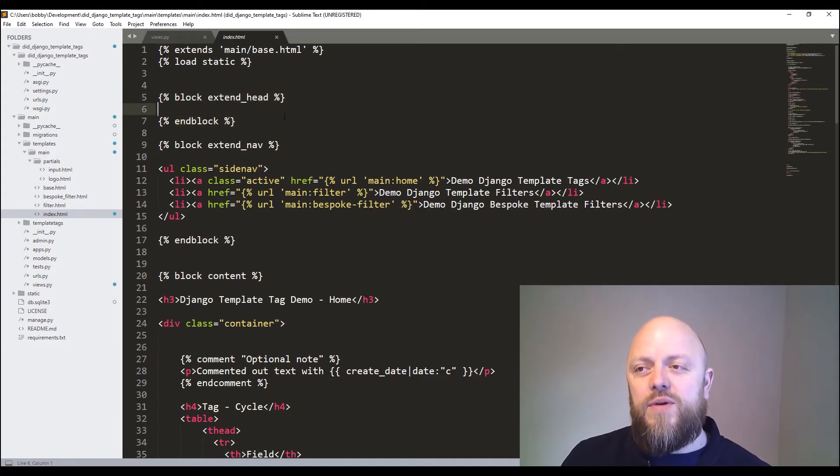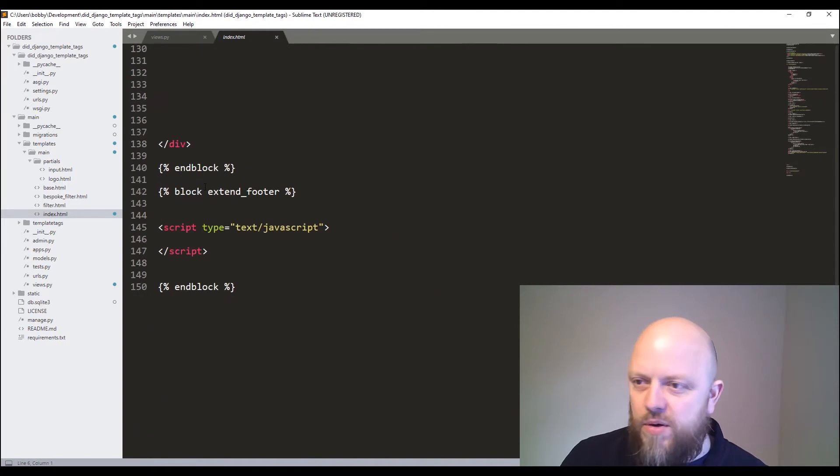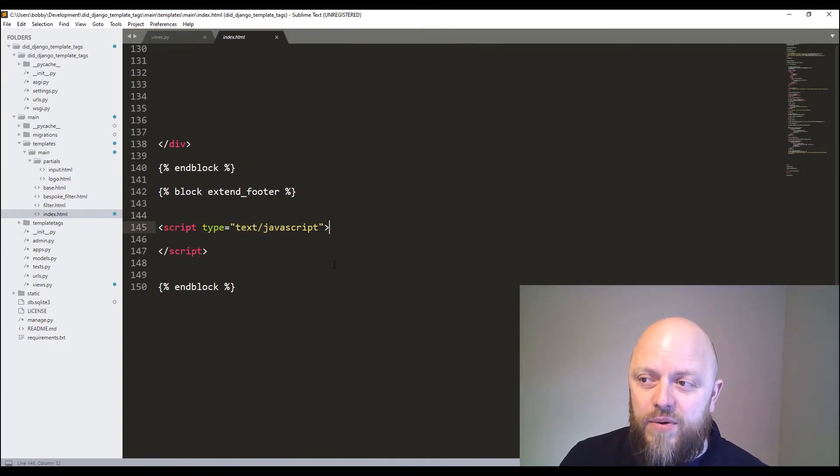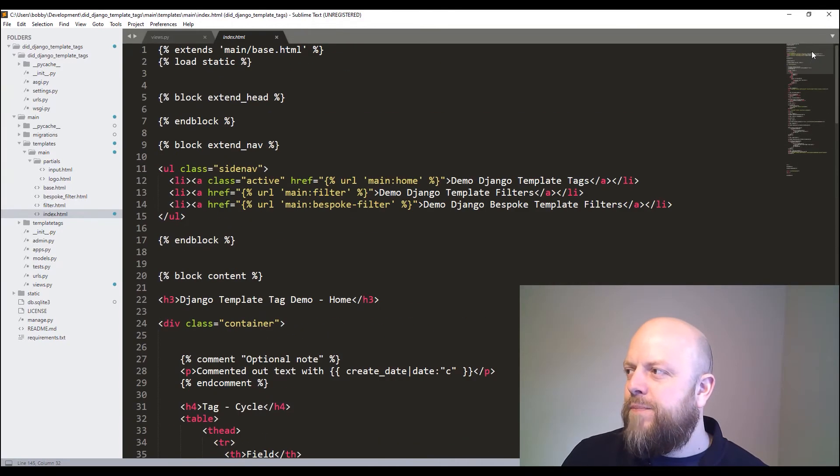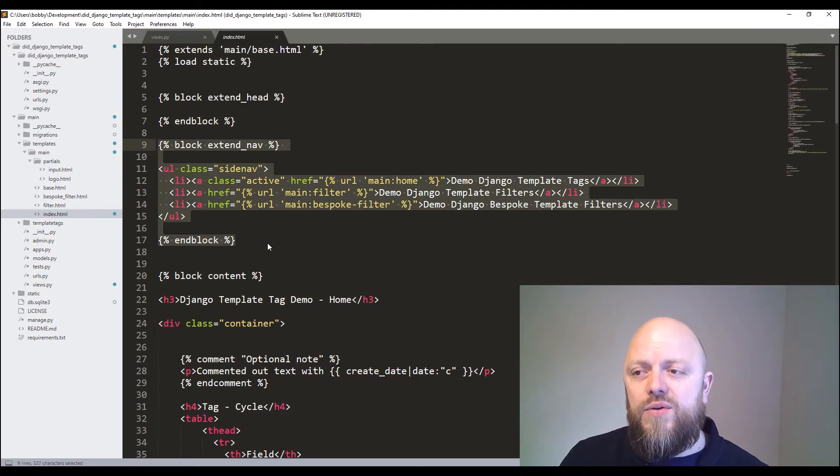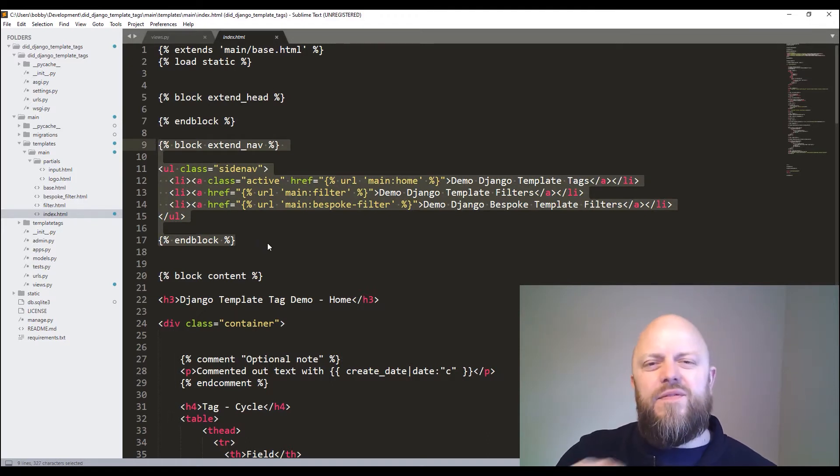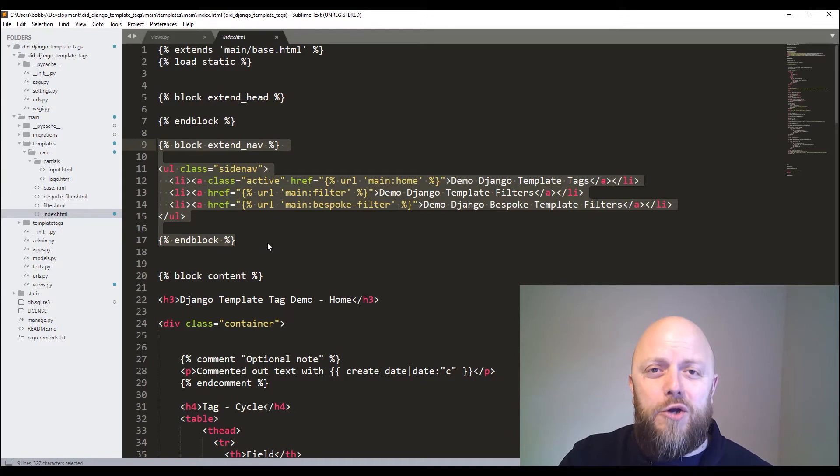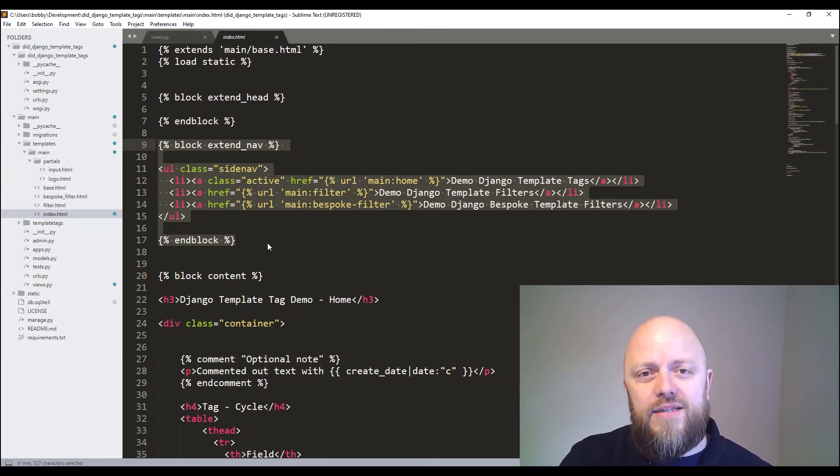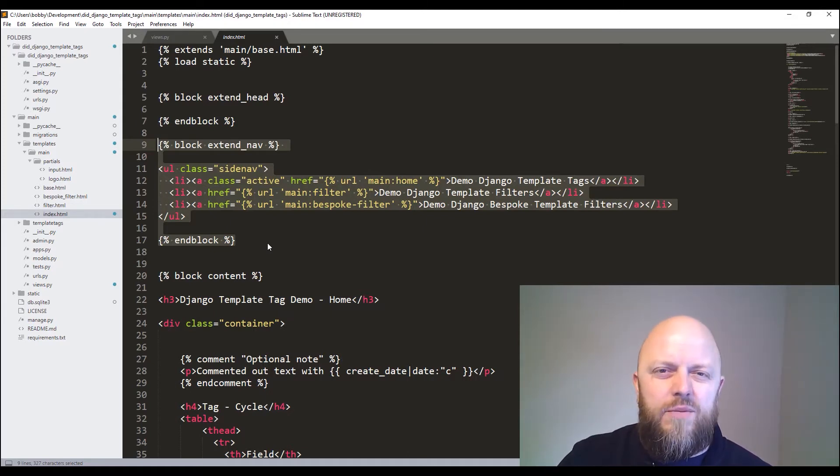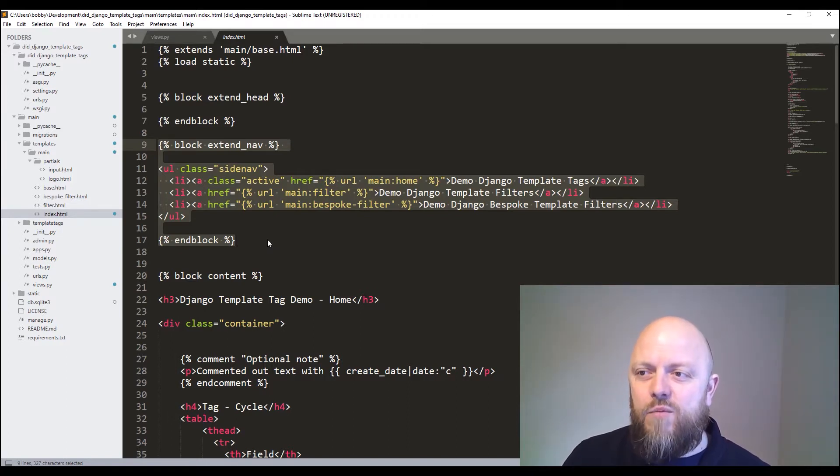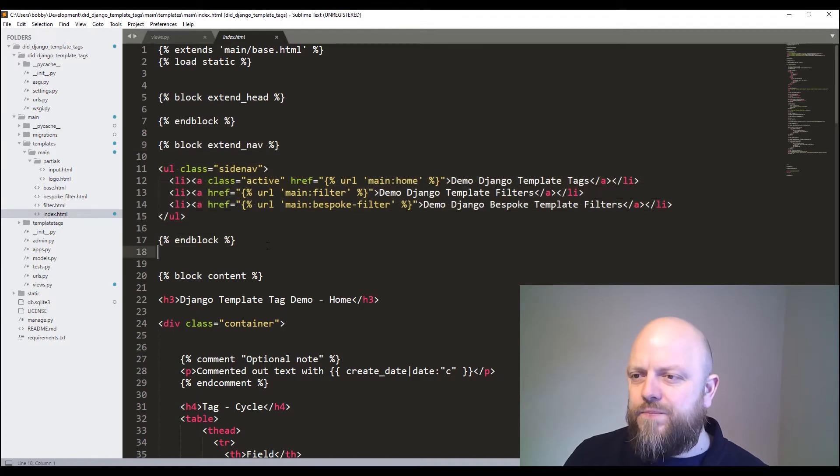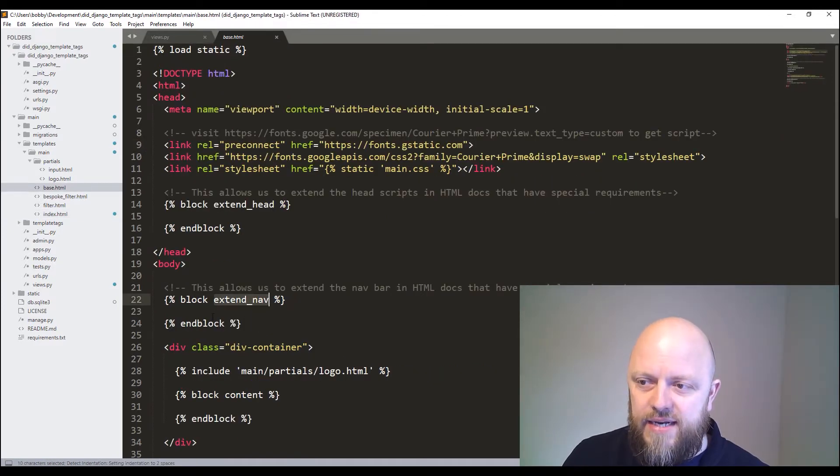This is where we would put the CSS files if we wanted something specific to this page. The bottom, if I scroll all the way to the bottom, we've got a block footer or extend footer. That's where we put our JavaScript that's specific to this page. But what we've got is we've got extend nav. So you can have navigation globally in your base. I like to put it individually into, especially on a project like this, I put it individually into the HTML documents. That way, I don't need to have too many if tags with if logic about when to have one as active or class active or not active.